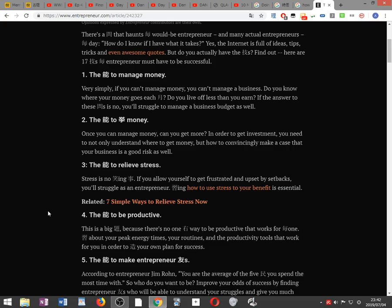The ability to manage money. Very simply, if you can't manage money, you can't manage your business. Do you know where your money goes each month? Do you live off less than you earn? If the answer to these questions is no, you'll struggle to manage your business budget as well.